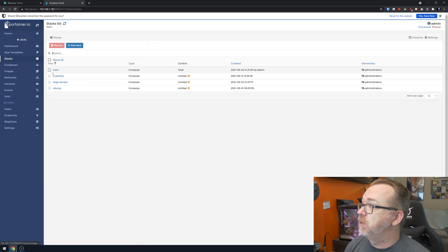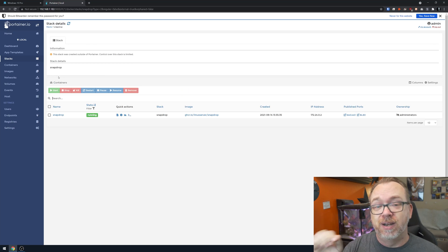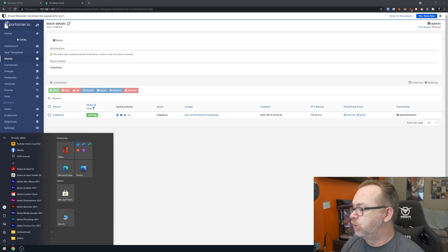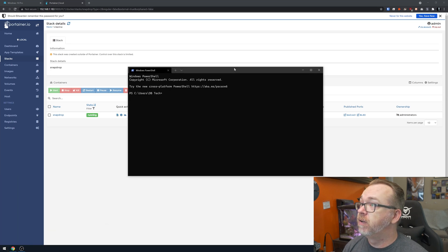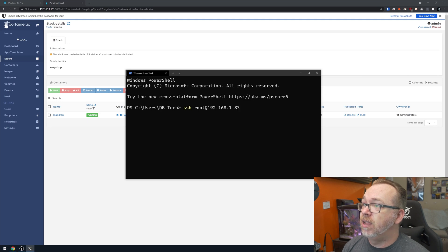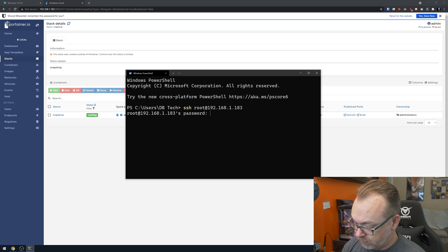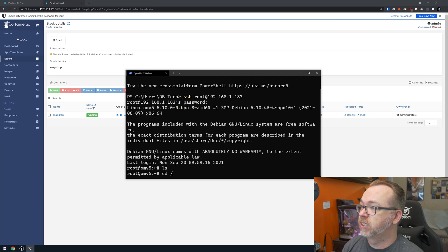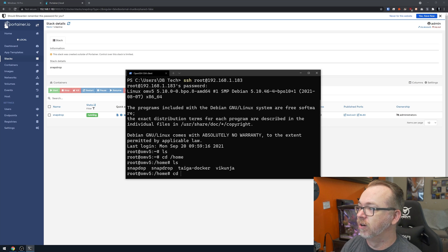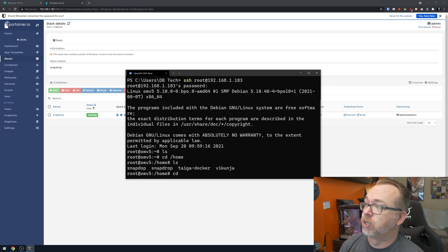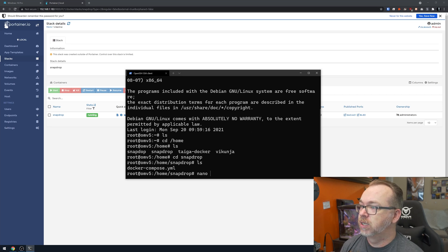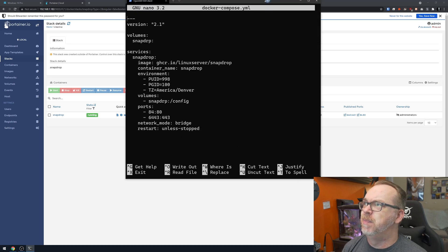Under Stacks I can see Snapdrop right there. I deployed this using command line, so let me SSH in: `ssh root@192.168.1.183`. I'll log in, navigate to the root directory, then `cd` into the snap drop folder and do an `ls` — there's the docker-compose file. I'll do `nano docker-compose.yml` to show you what's in there.